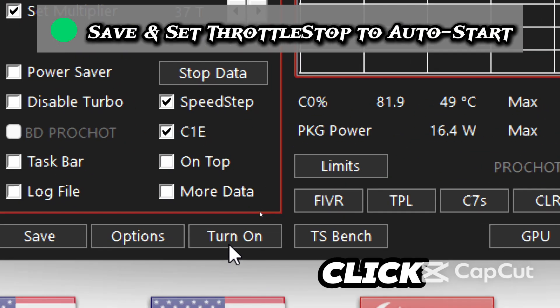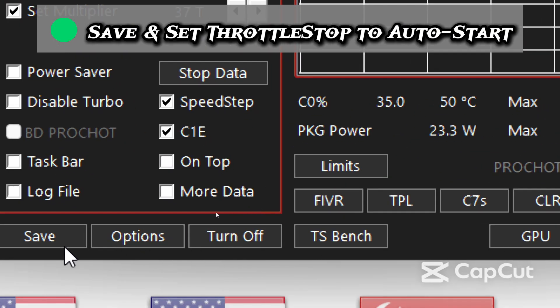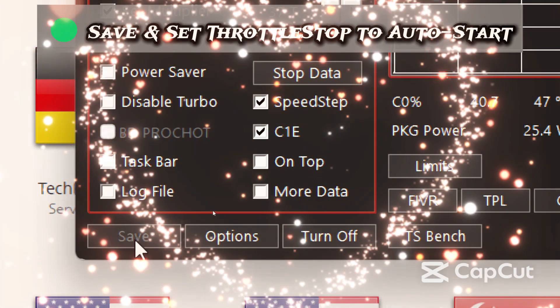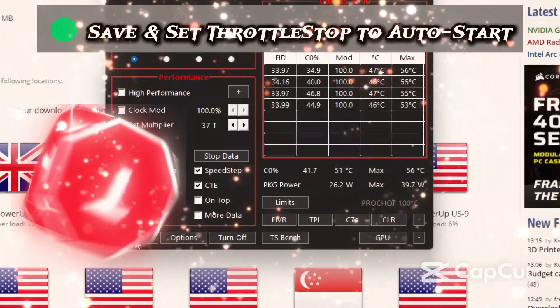The last step is to save and set ThrottleStop to auto start. Back on the main window, click turn on, click save, so all your settings load automatically.